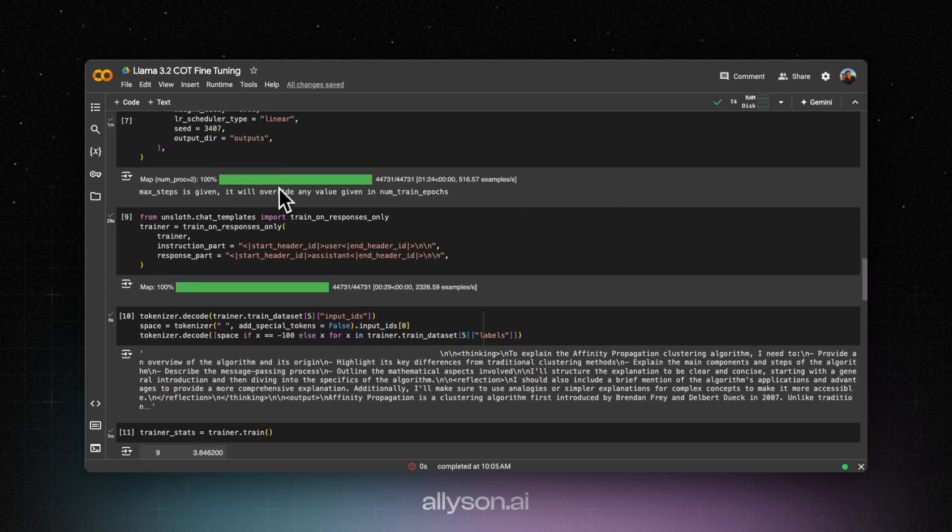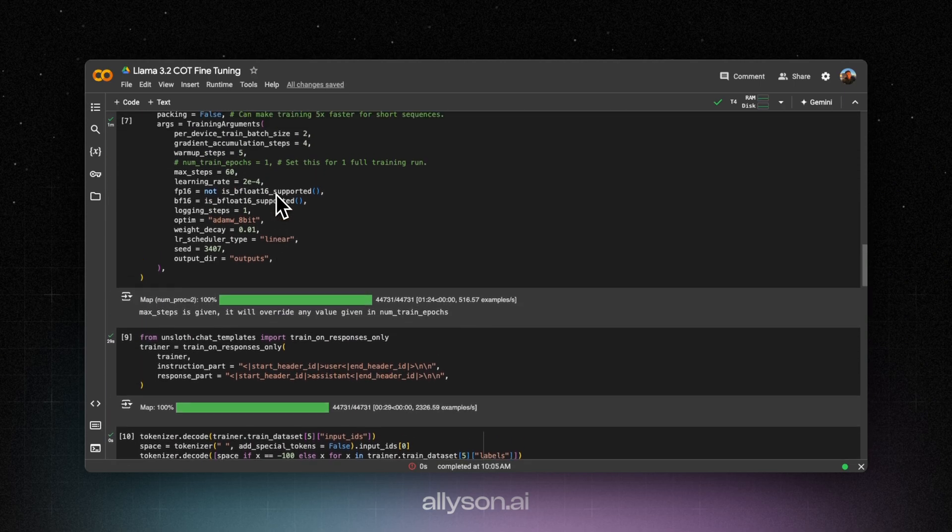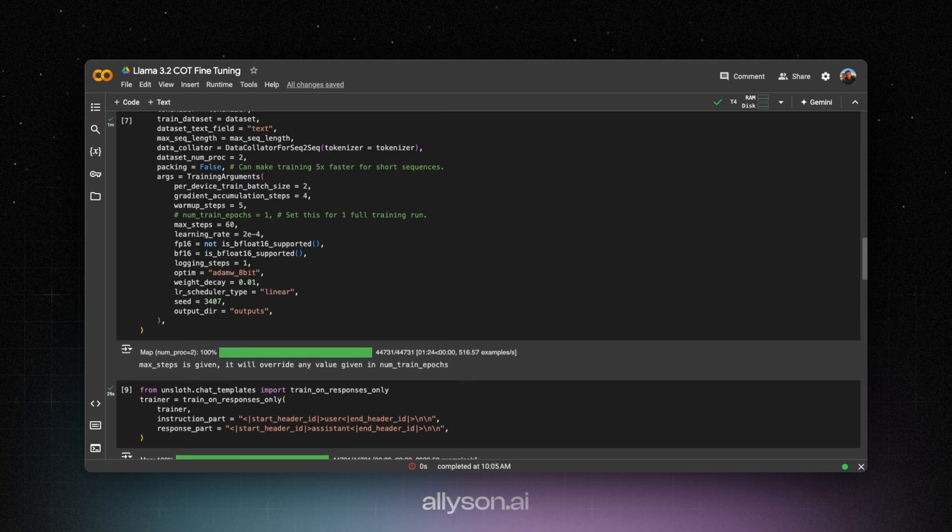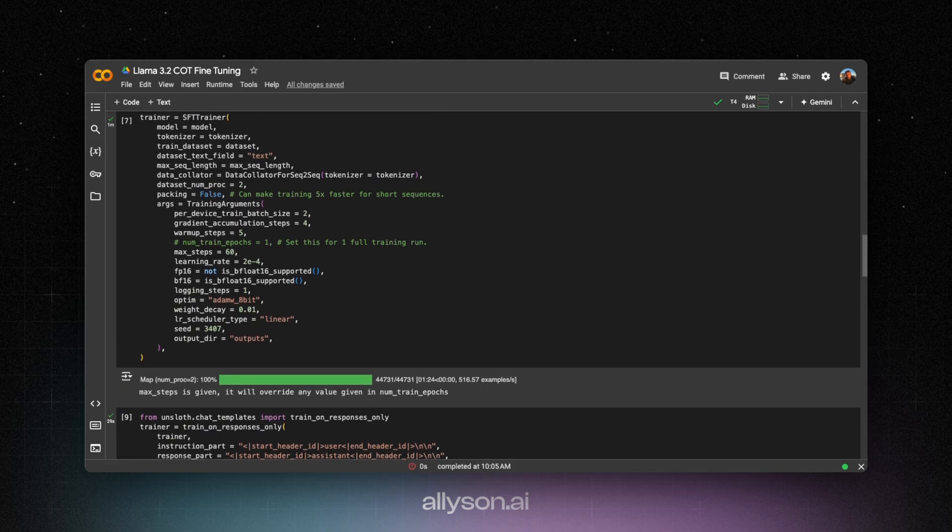It could have been the data set. It also could just be the model not wanting to fully learn everything that the 8 billion parameter model picks up a little bit better.